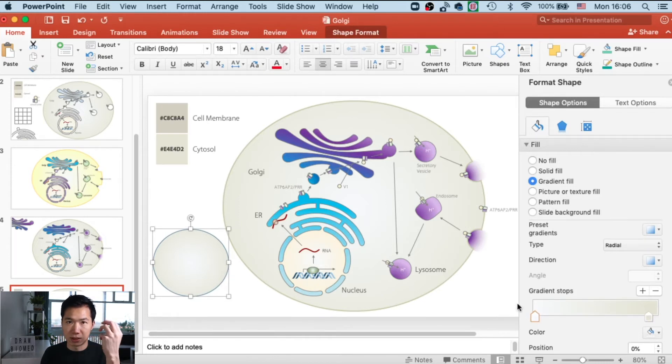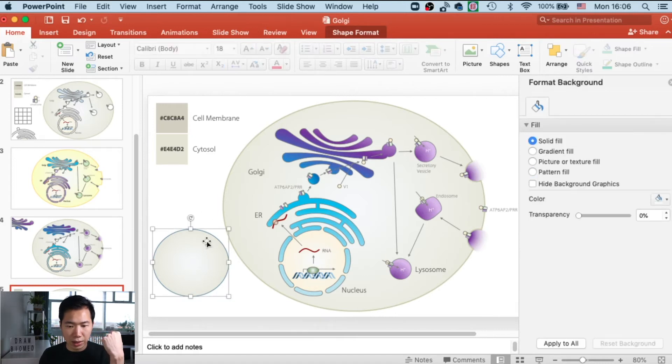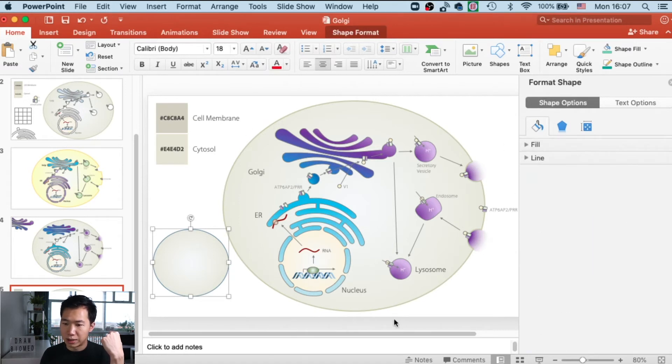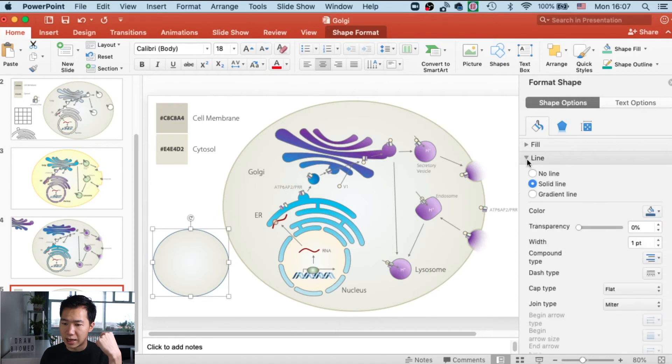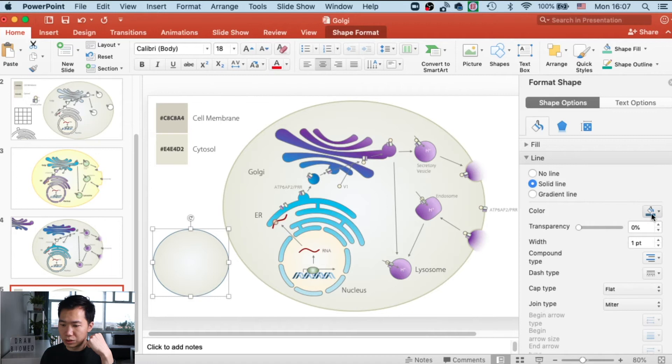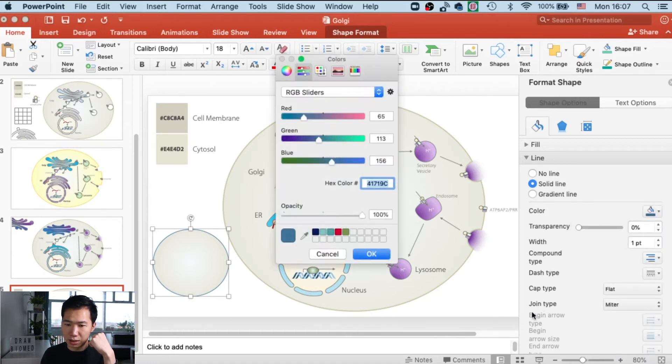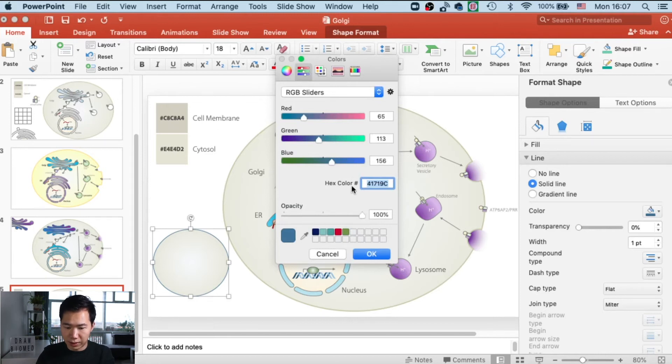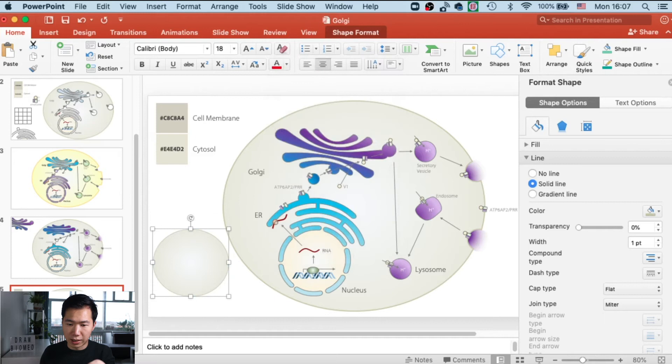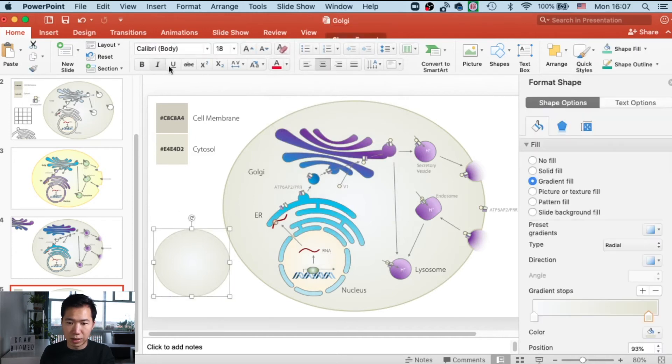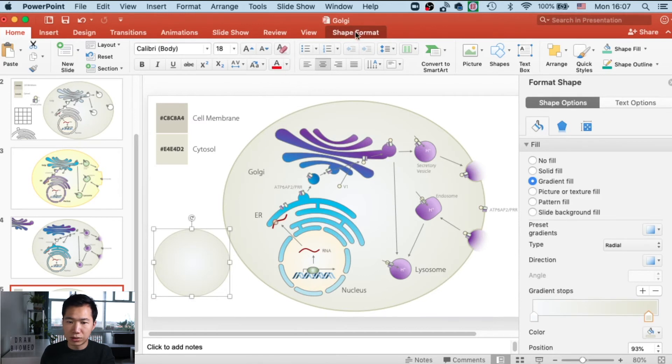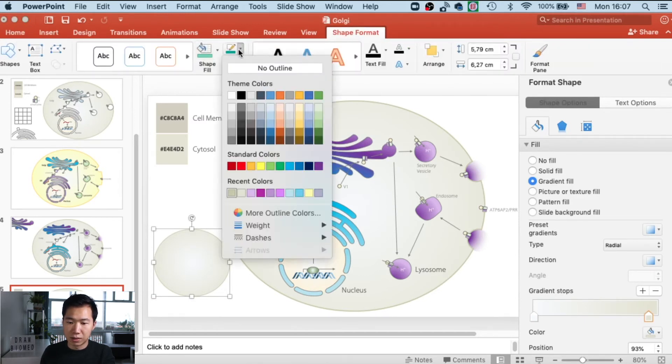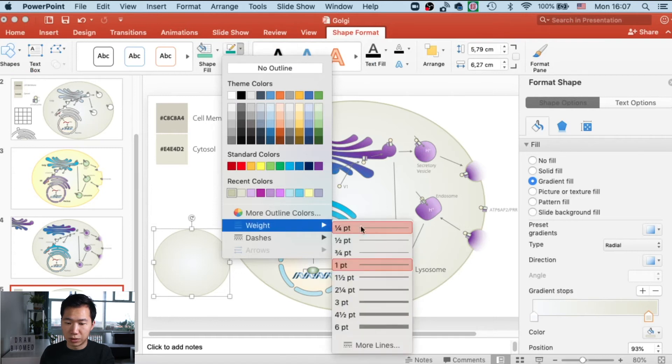Now we need to create the membrane. Let's go to the line tab, open it, and in solid color, switch the color to the brown we have here with the hex code. Type it in, press OK, and now you have the membrane in the color you want. Let's go to shape format to make the stroke thicker so you can see it better as the cell membrane.